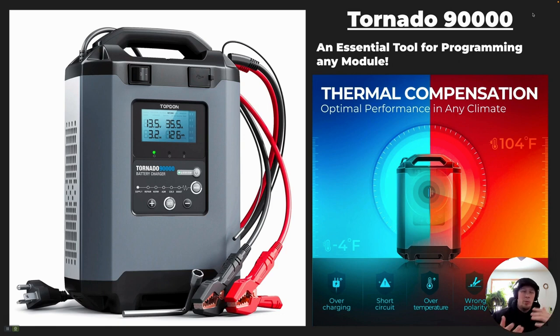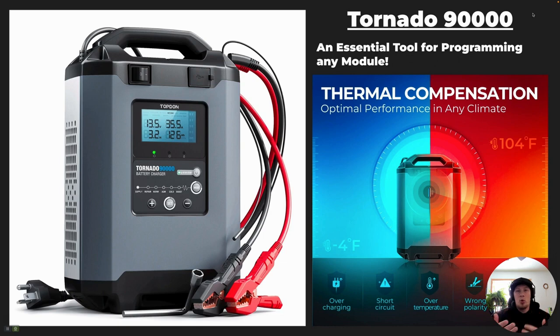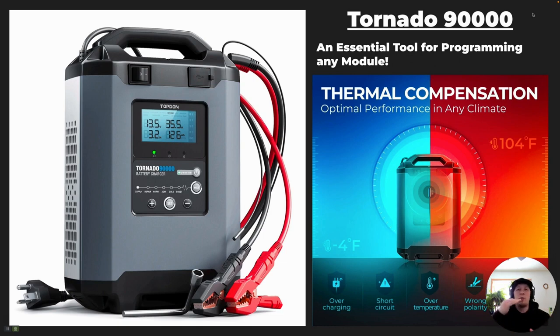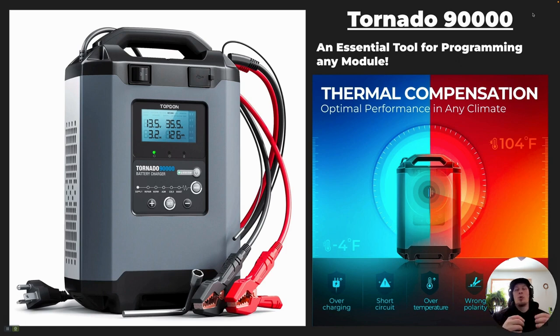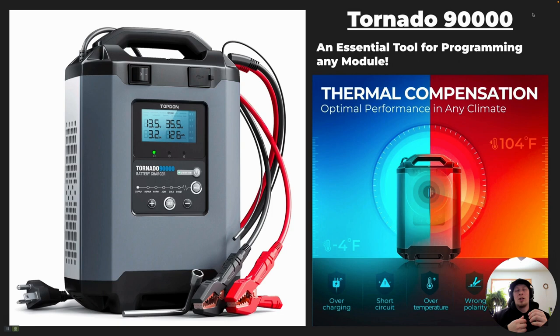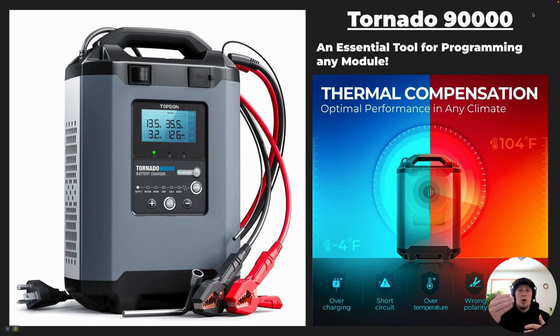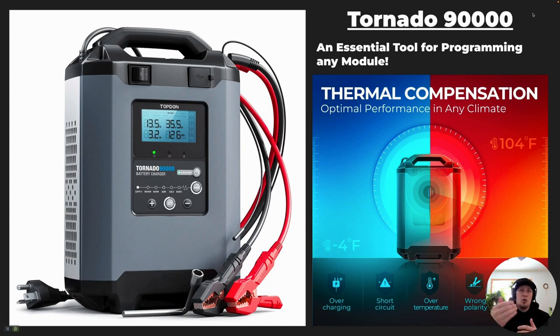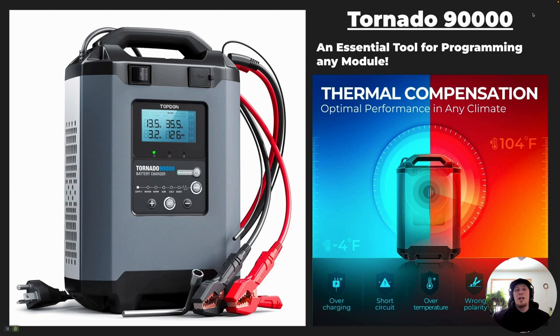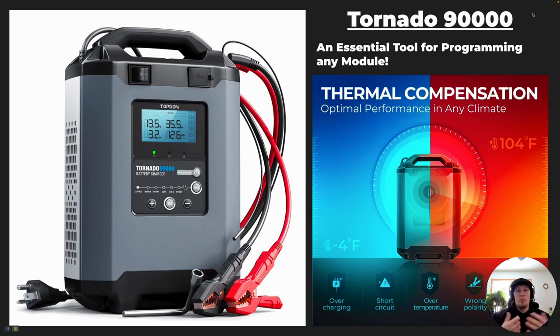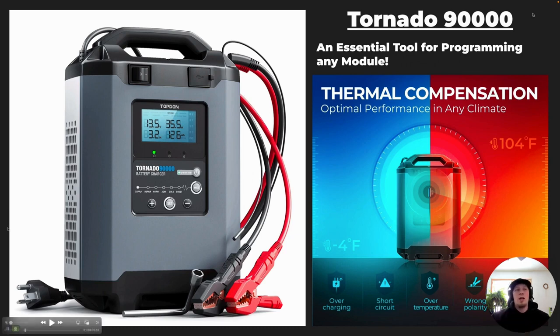That's a little bit different strategy from what we want when we're going to do a programming event. When we're doing a programming event, we want the voltage to be very stable, and that stable voltage ensures that we don't have corrupted data blocks in a control unit, that we don't lose communication with a control unit. So, it's very important that we use a programming-related charger or specific charger, also known as a power supply style charger. The Topdon Tornado T90000 is the most suited product to do this task from the product portfolio that Topdon offers. So, that's what we're going to use today.